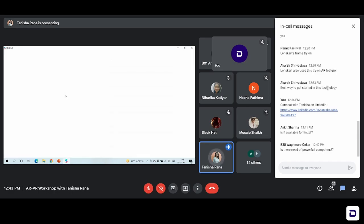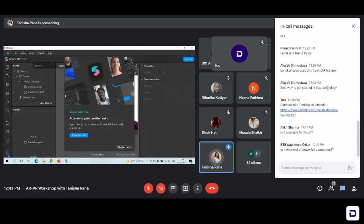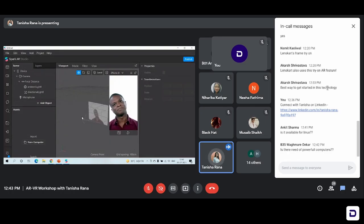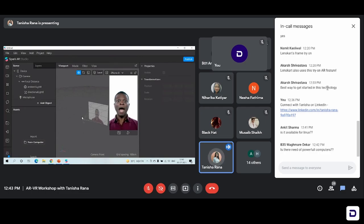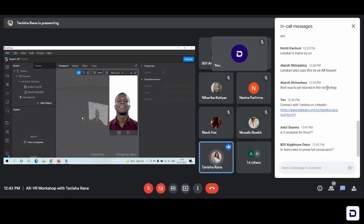I'll just click on new project. And this is how the studio looks when you open it. You might get a little overwhelmed at first on looking at the studio, but it's really user-friendly and anyone can use it.